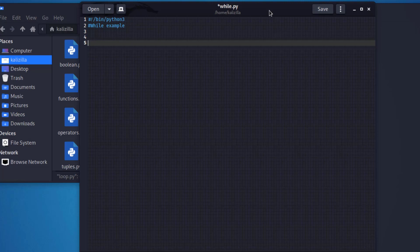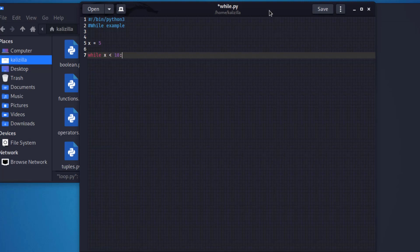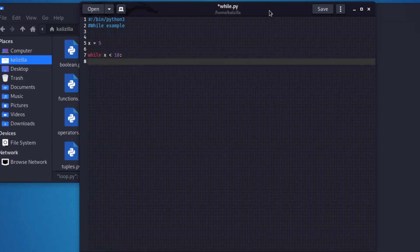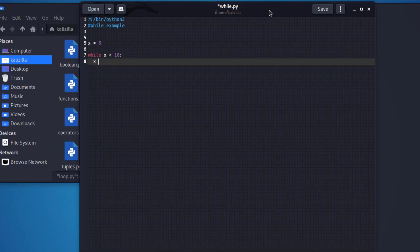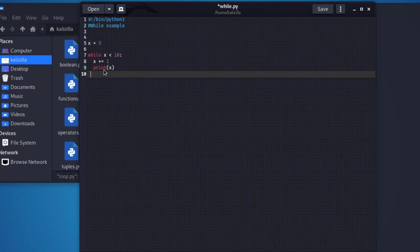Let's say x is equal to five - I'm first declaring the variable x. Next I'll say while x is less than 10, then we want to have x equal to x plus one - that's incrementing - and then we'll print x. So I'm declaring my variable, setting the while condition, indexing up by one, and printing the result.